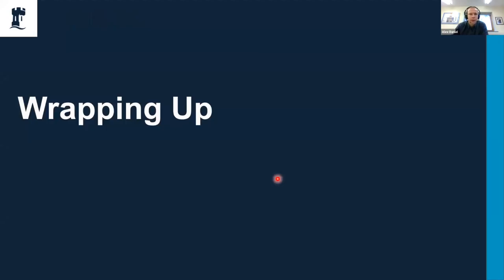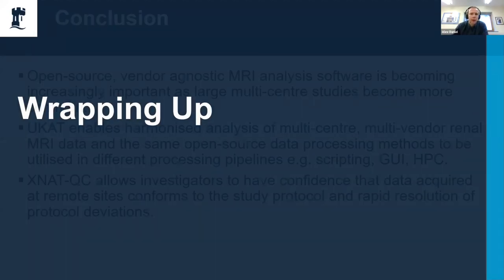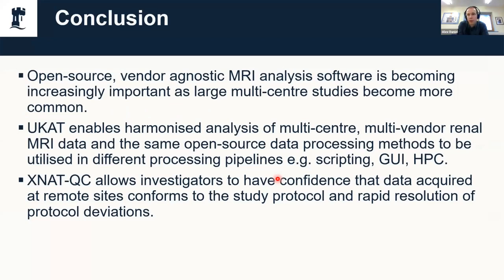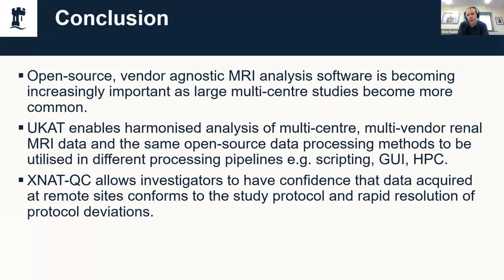To start wrapping things up, we quickly talked about why we actually want open source analysis software and why it's particularly important for large multi-site multi-vendor studies. Then covered a couple of tools that we've produced to help with that: one of which is UKAT for data analysis that could be used in all sorts of different ways—things like scripting, GUIs, HPC—and the other one is XNAT QC, which means that you can then have confidence in the fact that your data that you've acquired actually conforms to that harmonized protocol that you spent a long time working on.